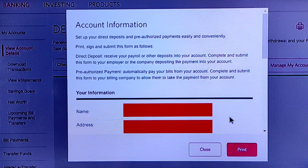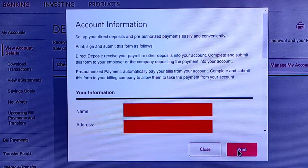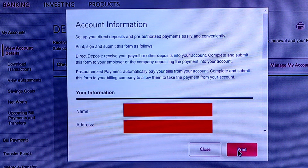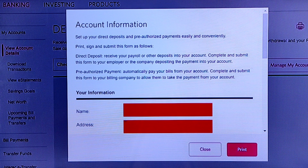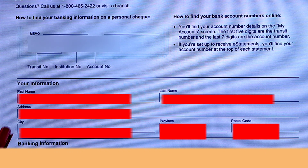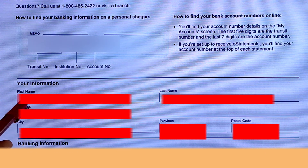Scroll down and tap on the Print icon to print this form. If you don't have a printer, you can simply download this form. After downloading, you can print it at any market, your office, or anywhere convenient. This is your form with all your information visible.